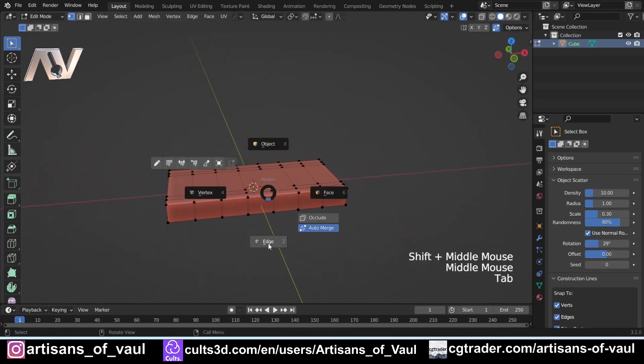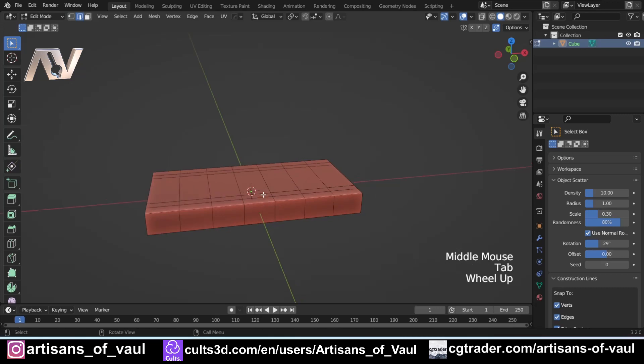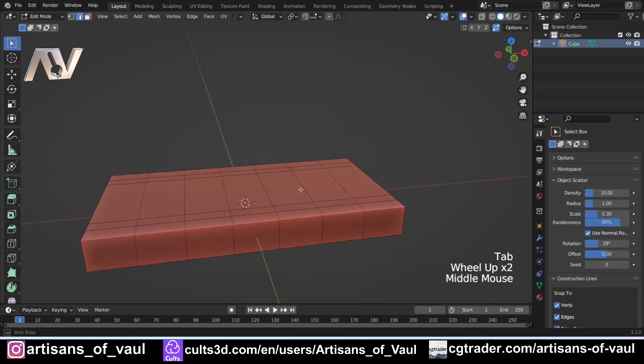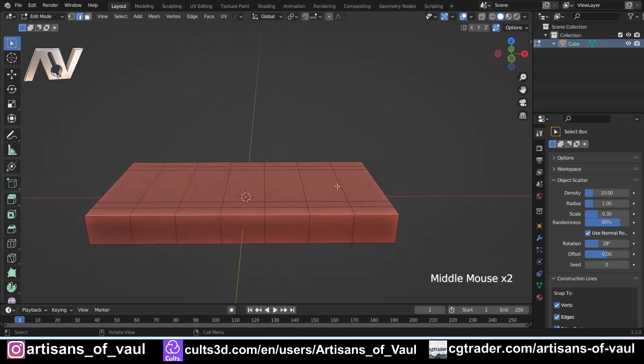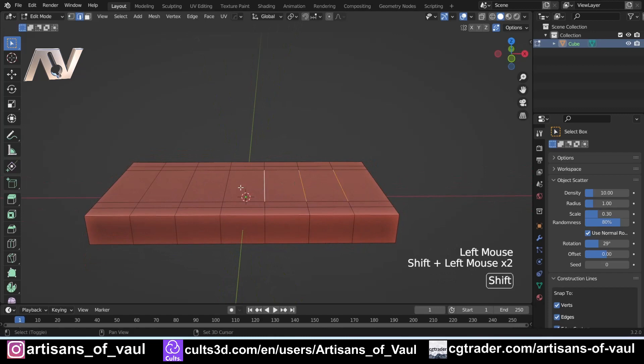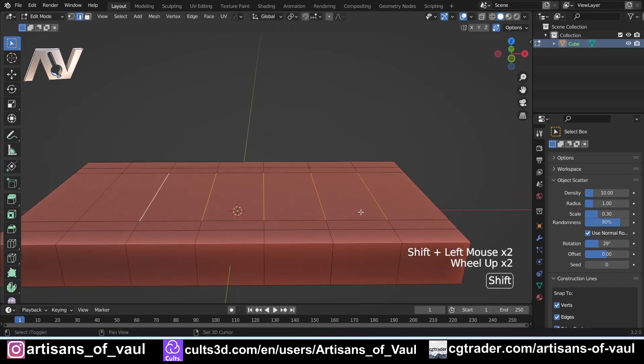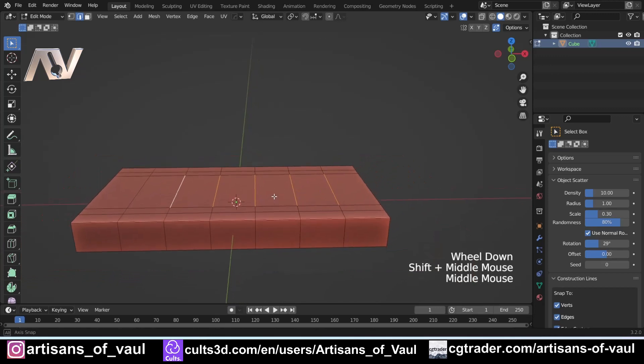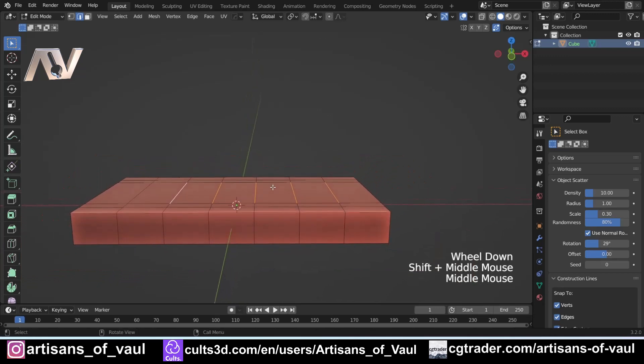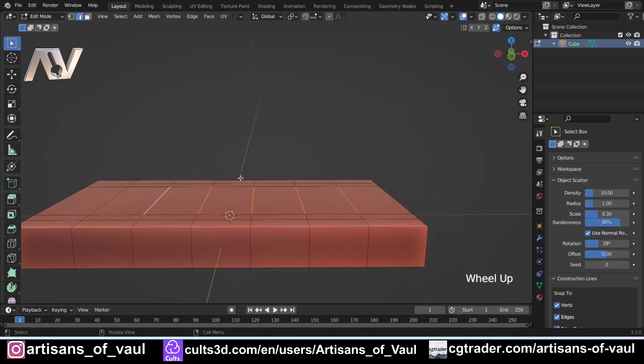Now I'm just going to go into edge mode and talk through this a little bit more because there is a little bit more subtlety to this. What I'm going to do is select and then Shift-select all of these edges, and then we're going to press V to rip them.